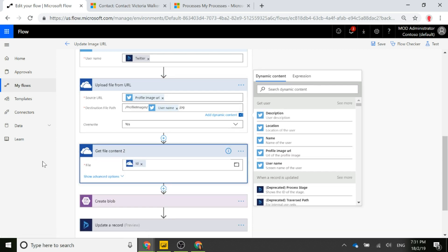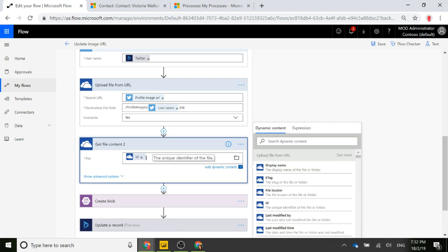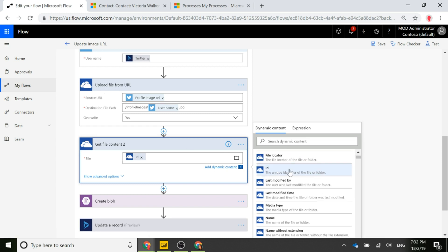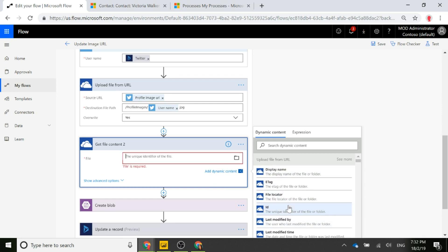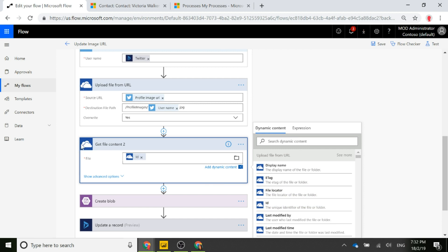Next, we get the file content from OneDrive. We use the 'upload file from URL' step above and populate the ID from that step's dynamic content, clicking it so it populates into the file identifier field.